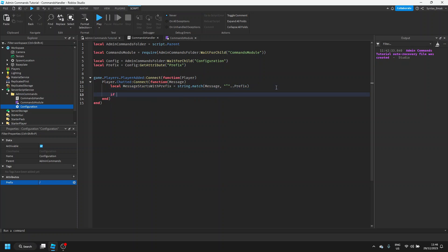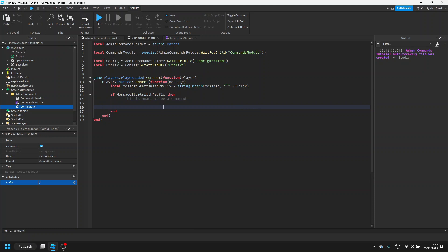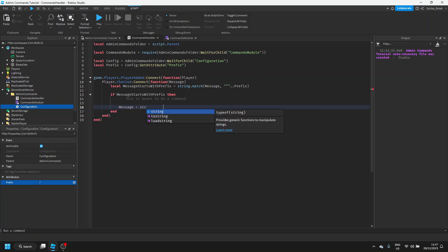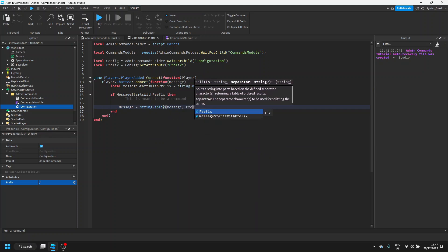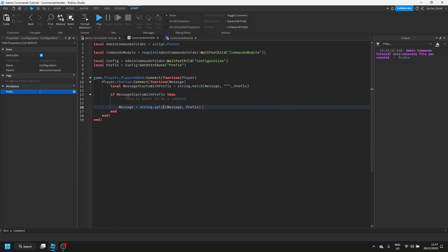Then we can say if message starts with prefix, then we know that this is meant to be a command. Then we can separate out the stuff we need versus the stuff we don't need. Let's start by getting rid of the prefix, because we don't need that anymore. We can say message equals string dot split message comma prefix. This will divide the message into a table, so the first item is prefix, whereas the second item is the command name and any arguments that we've passed along to it.